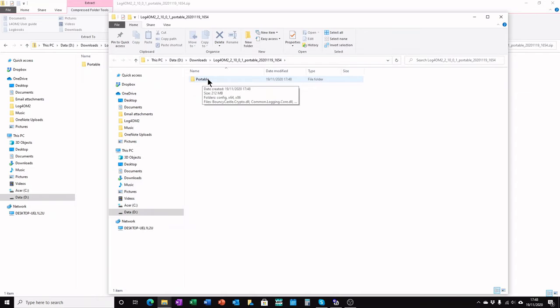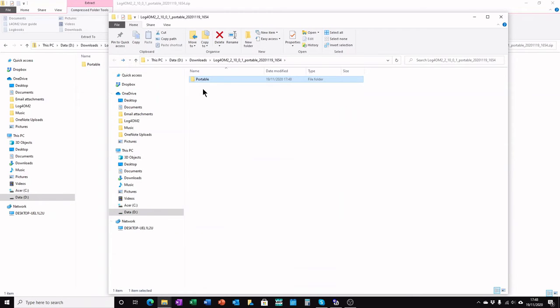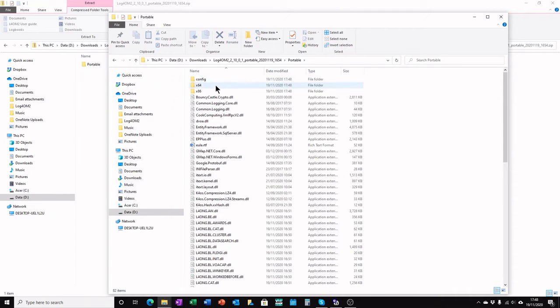This is the portable version. Now if you double click on the unzipped folder, portable, you'll see all the files.